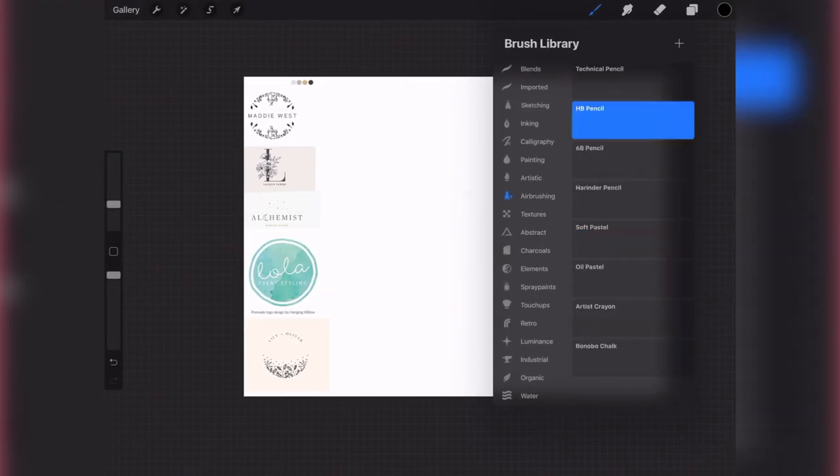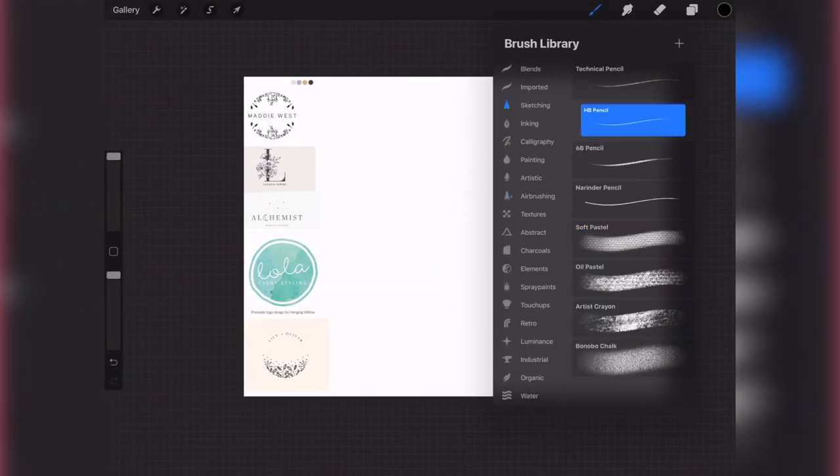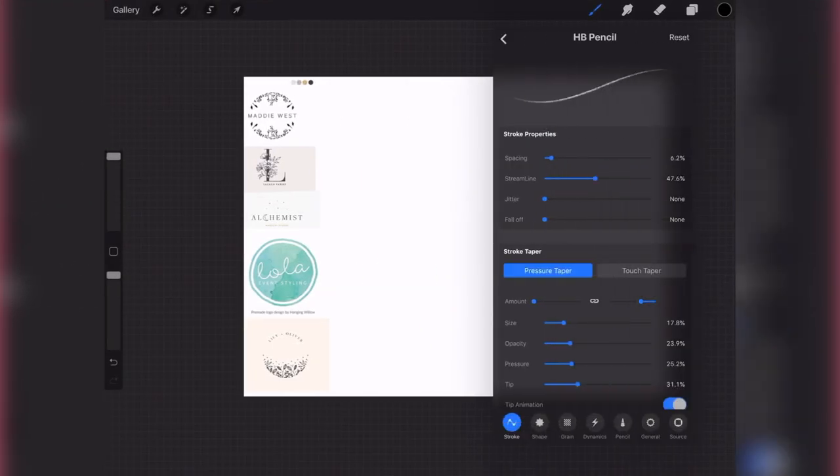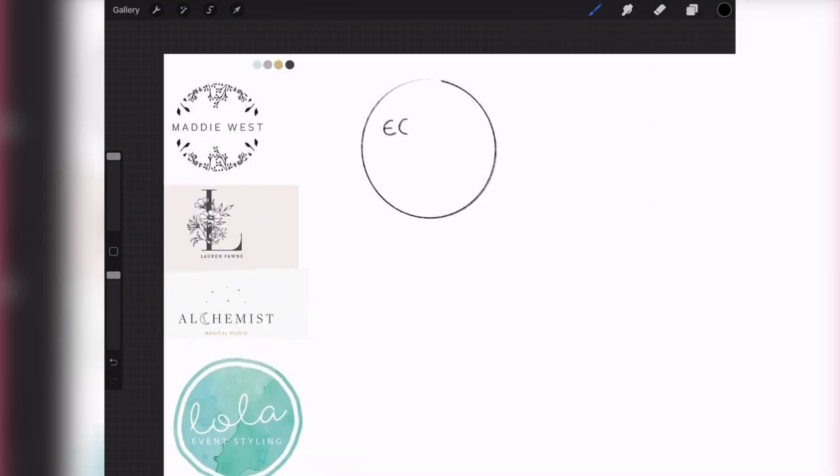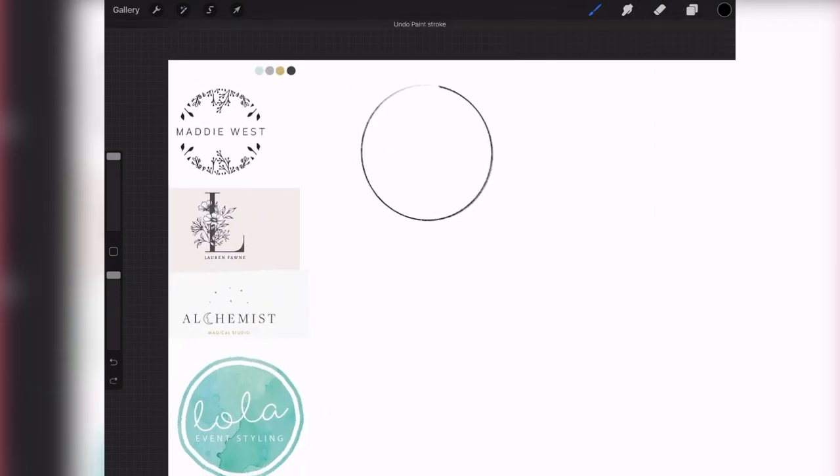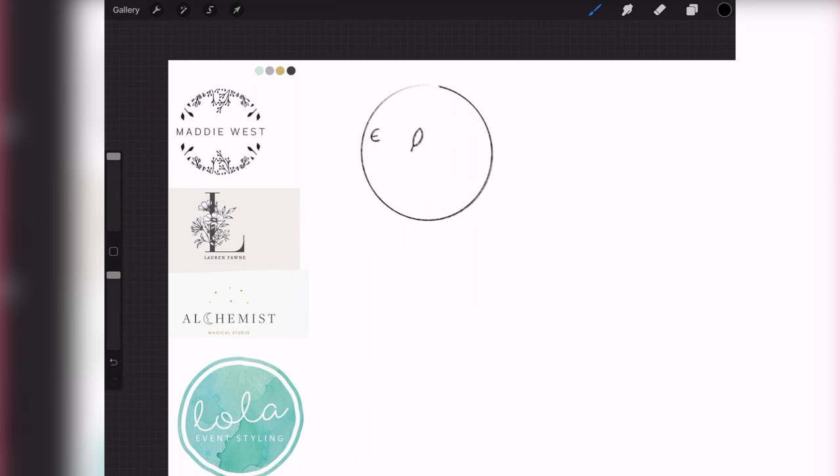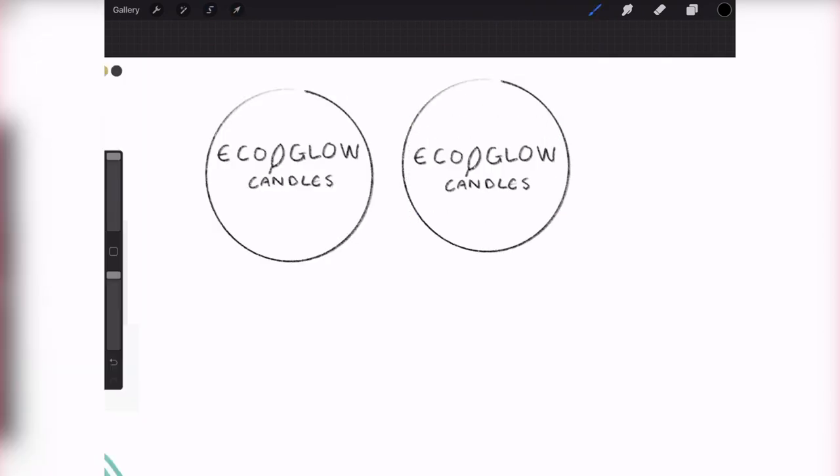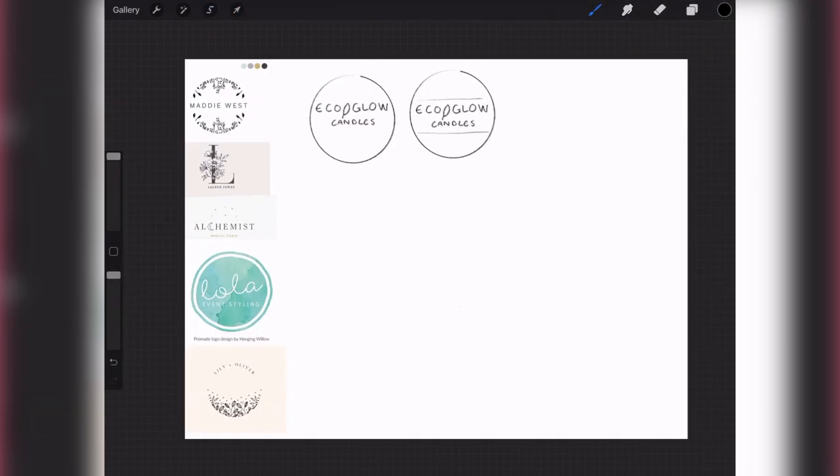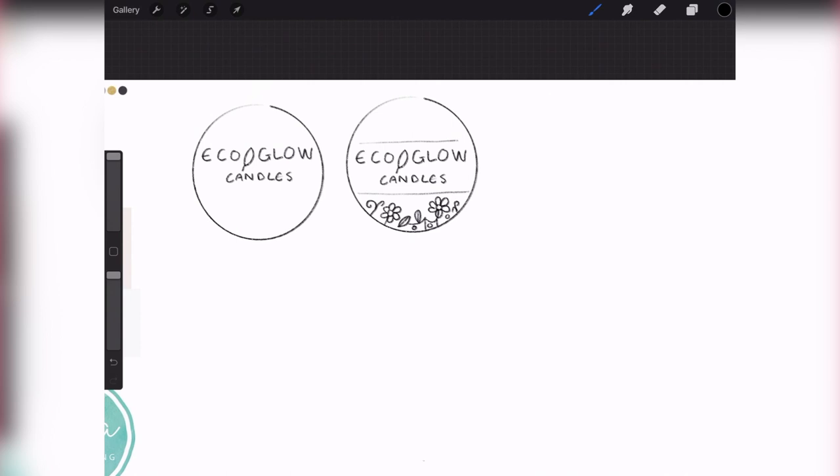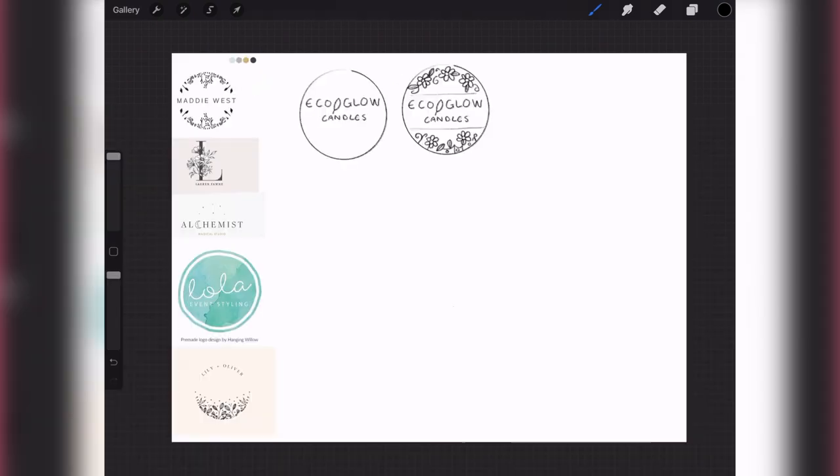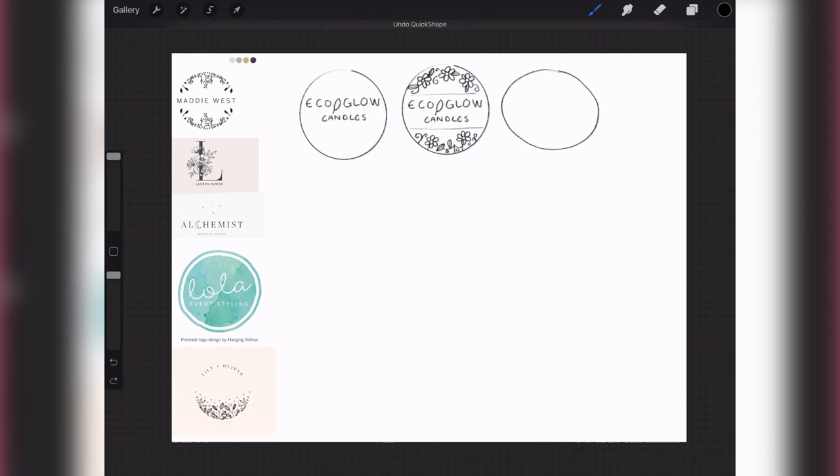What I do is open a Procreate file and put the inspiration images in there and then sketch. This is just in place of me sketching on a piece of paper, more eco-friendly I guess, which is kind of in theme with the brief. I'm just kind of doodling some ideas, duplicating things and giving it a little go. For this I'm using my iPad Pro and Procreate. I will link everything that I use down below.